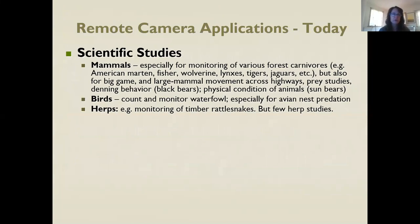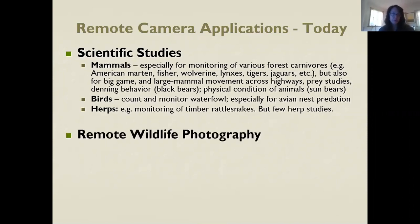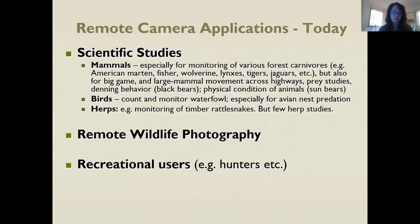Most studies using remotely triggered cameras focus on mammals, especially terrestrial mammals, because they work really well for large carnivores that use trails or roads. Since most cameras are triggered by heat and motion, they tend to work better on mammals. Some people still use them for wildlife photography — National Geographic does a lot — while others use them for studying animal populations, and many recreational users still use them for scouting hunting grounds.